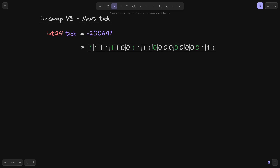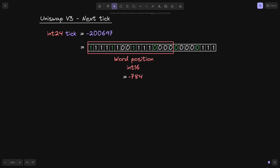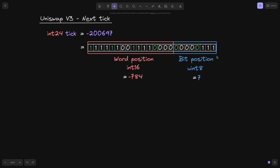Here's the same number in binary. This sequence of bits splits into two parts. The first 16 bits is called the word position — when you evaluate just this part, it turns out to be minus 784. And the last 8 bits is called the bit position, which for this example turns out to be equal to 7.